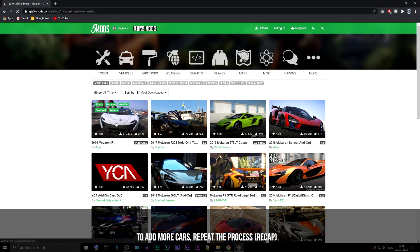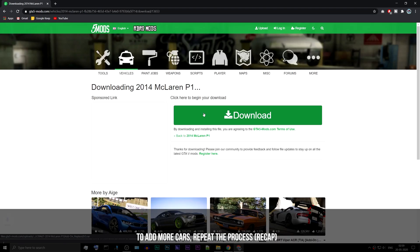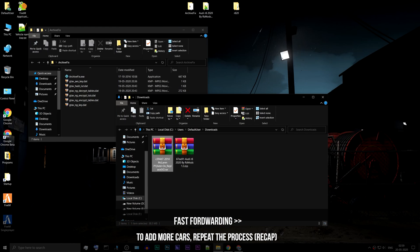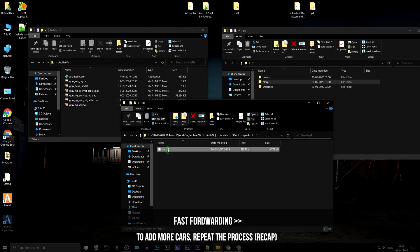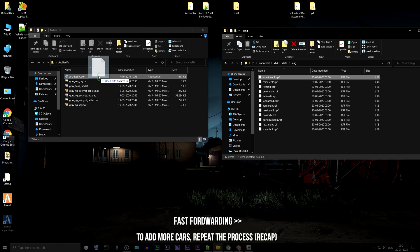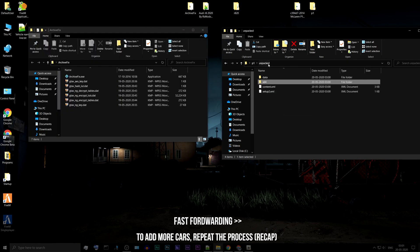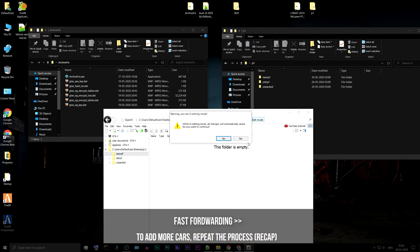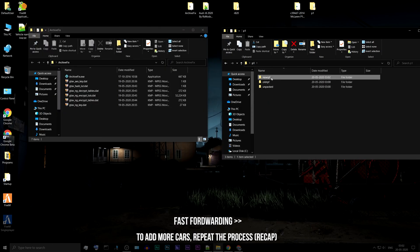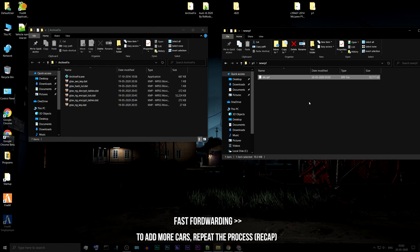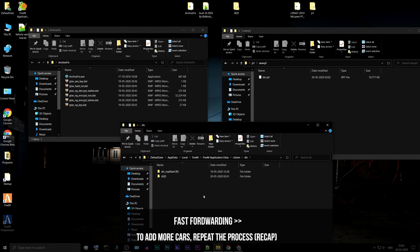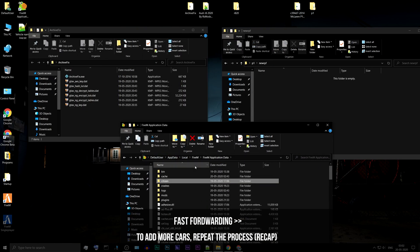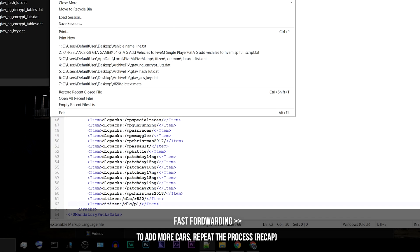If you want to add more cars to the game, just repeat the same process. Select a car mod, download it to your desktop, unpack using OpenIV. Fix the RPF files using Archive Fix. Pack them back again using OpenIV. Once again fix the new RPF file. Put that file in the DLC folder of 5M. Add car name to DLC list. And you're good to go.